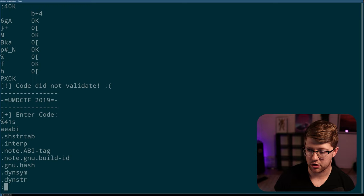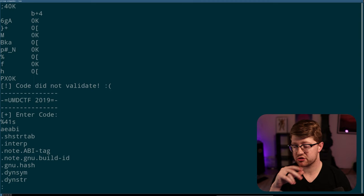The code did not validate. Otherwise, we enter a code and then that's it. So, it looks like we're going to put in some kind of code that is 41 characters long. And then from there, we're going to get a flag. Pretty straightforward. Awesome.